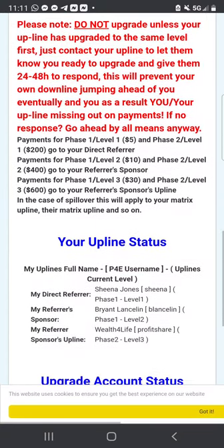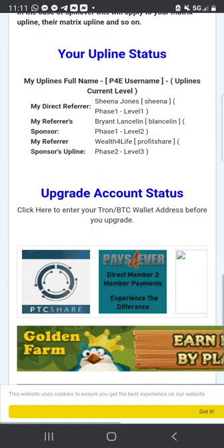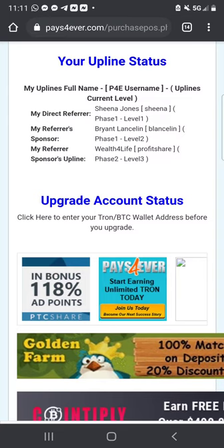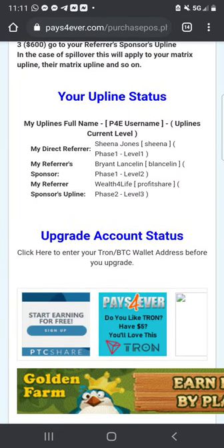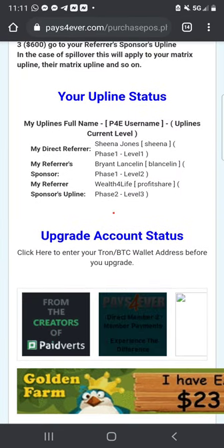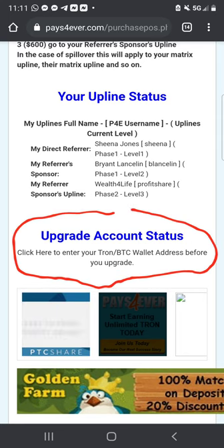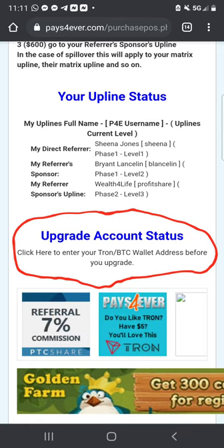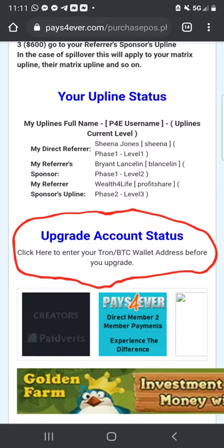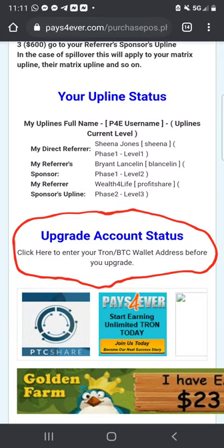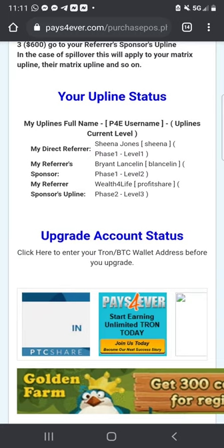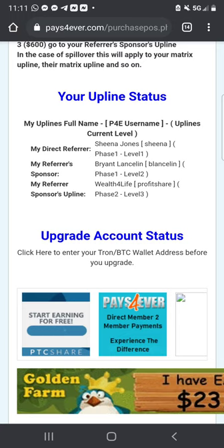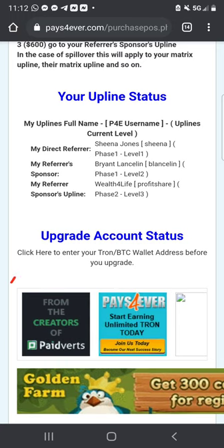Remember, it is a one-time five dollars to get started — that is it. The first thing we have to do is put in our Tron and Bitcoin receiving addresses so that we are able to receive payments. We're going to click here to navigate to that settings section.